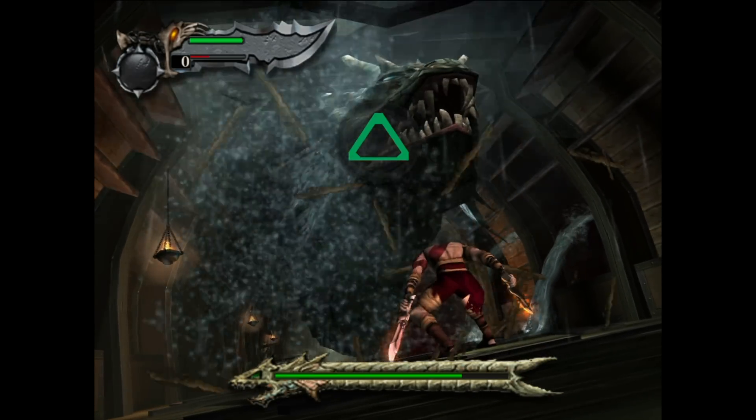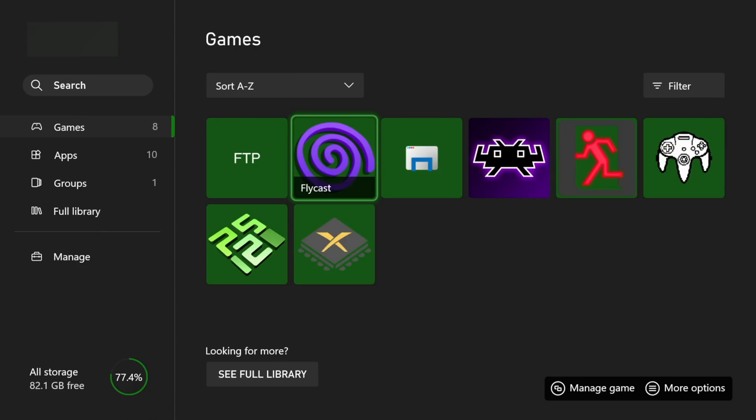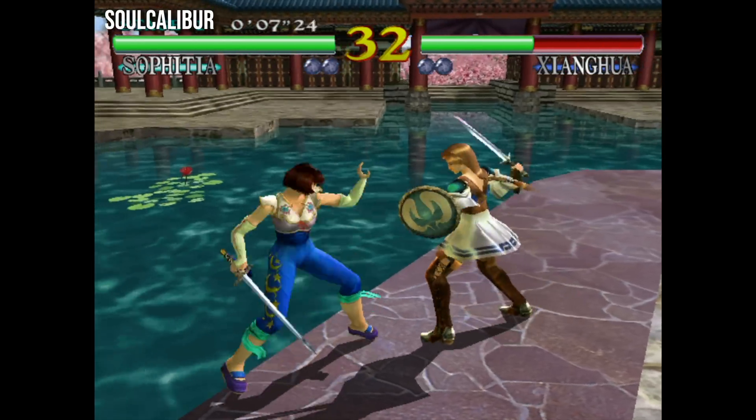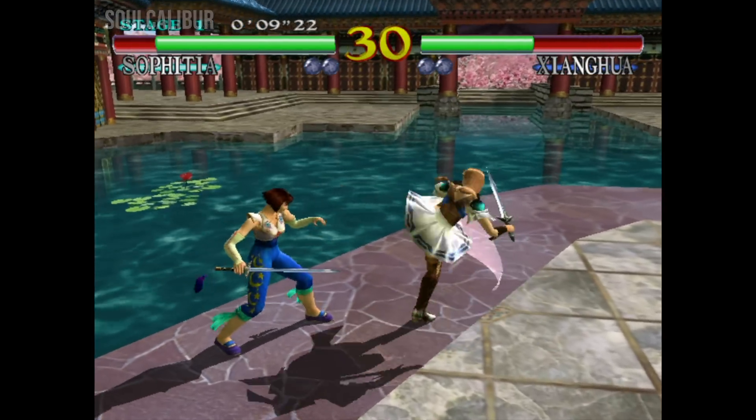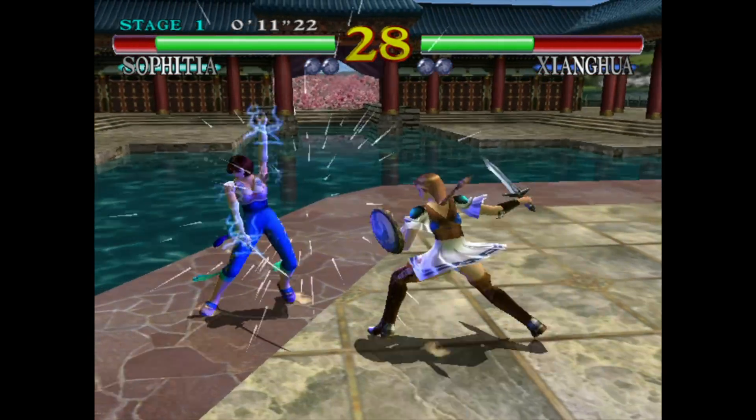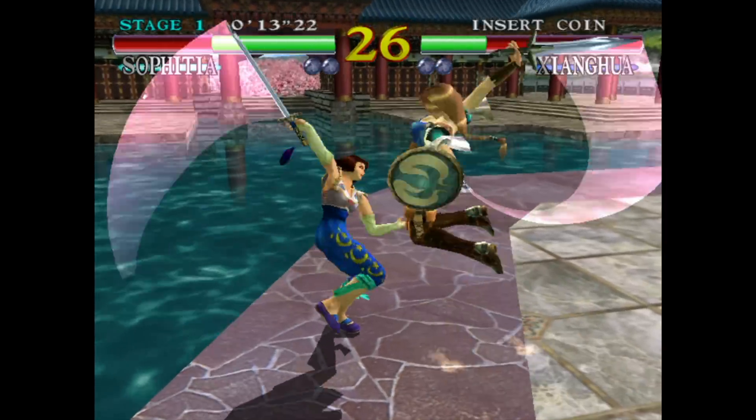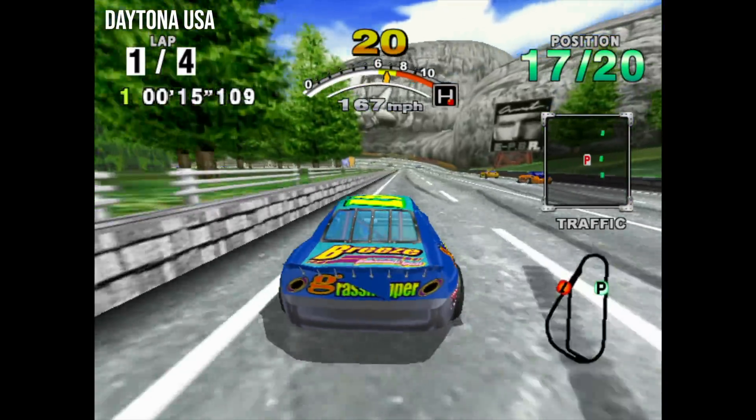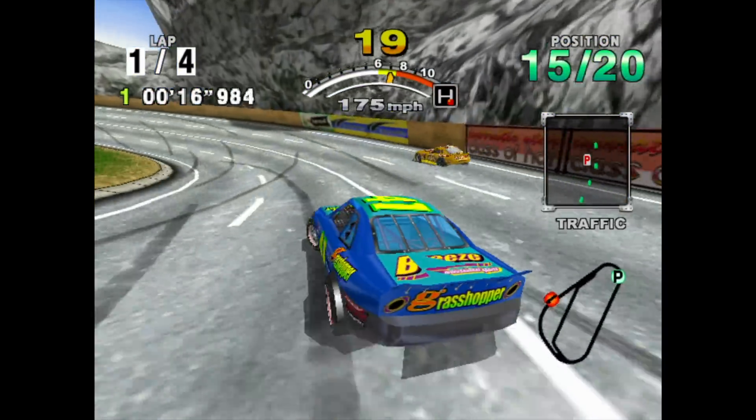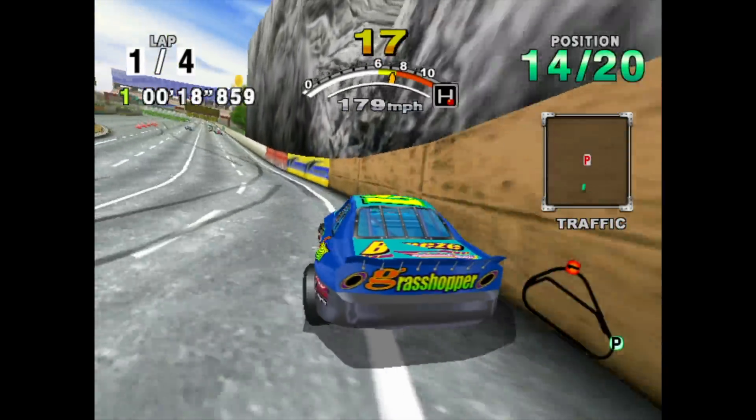The Dreamcast is a somewhat simpler console than its 6th gen contemporaries and a relatively easy machine for the Series S to emulate. I popped in Soulcalibur and Daytona USA, and both ran without issue under Flycast at a full 60fps.